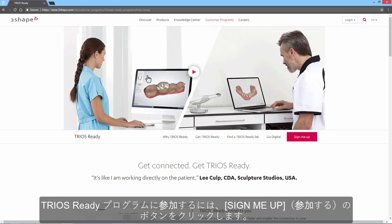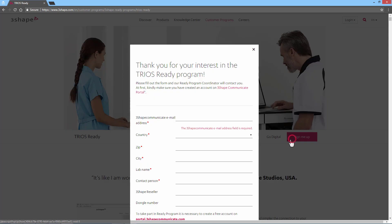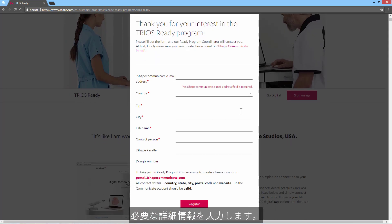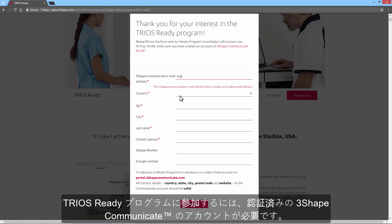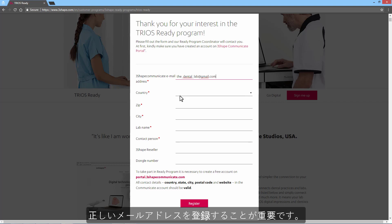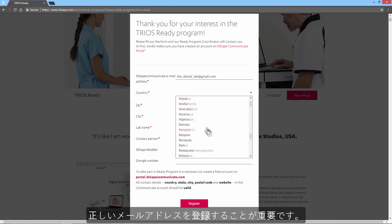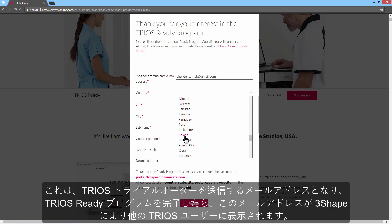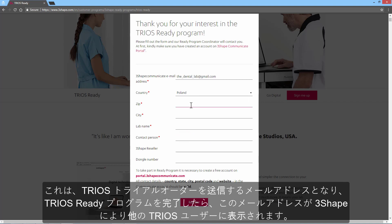To sign up for the Trios Ready program, click the Sign Me Up button, then fill in all the necessary details. Please remember that you need to have an activated 3Shape Communicate account to sign up for the Trios Ready program. It is important that you register the correct email address, as this is the address that we will send your Trios test case to, and the email address 3Shape will promote to Trios users once you have completed the Trios Ready program.